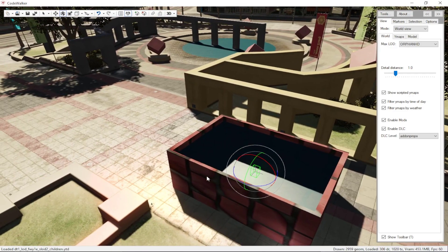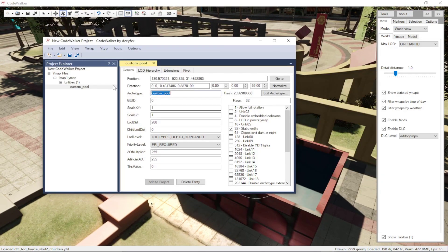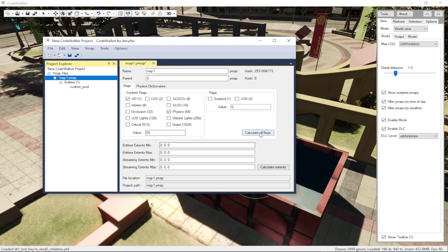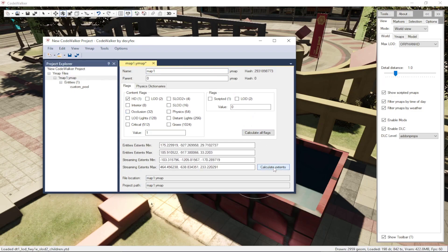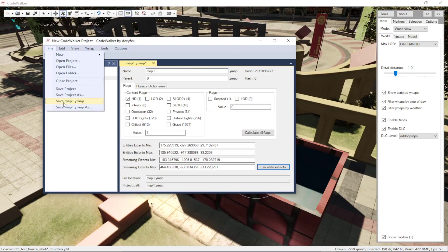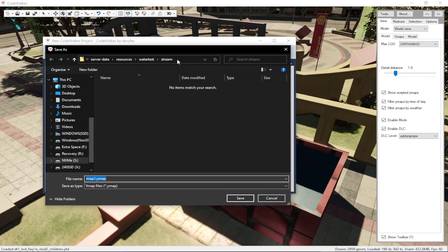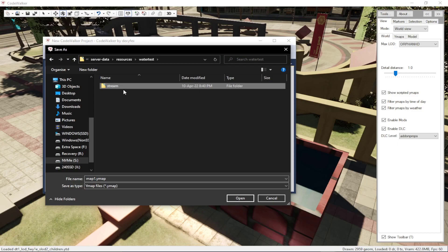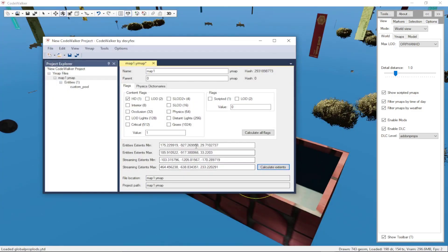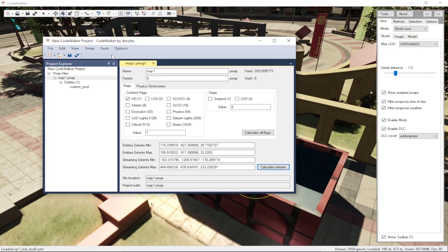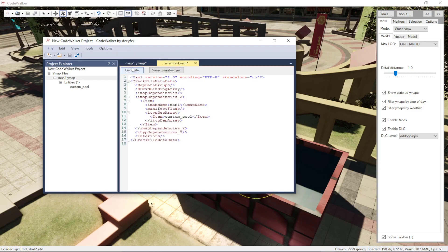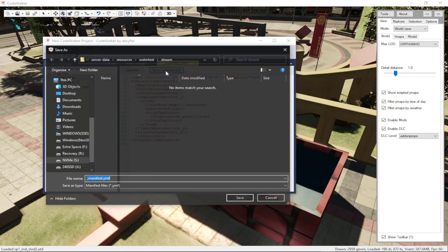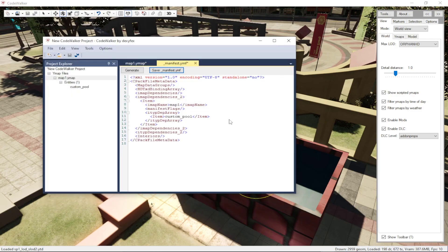Once positioned, go back to the project window, select the ymap, click Calculate All Extents and Calculate All Planes, then save the ymap. Go to Tools, Manifest Generator, Generate and Save Manifest, and click Save.